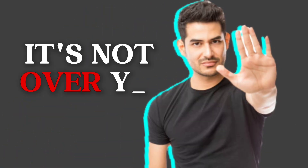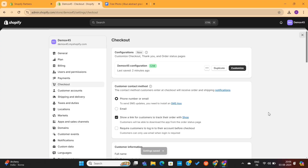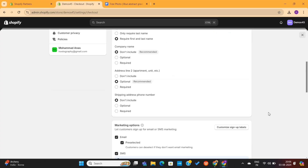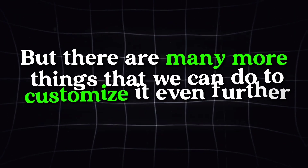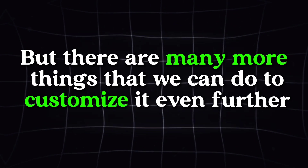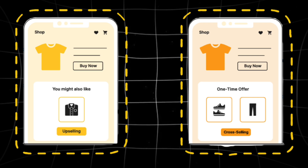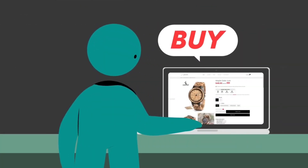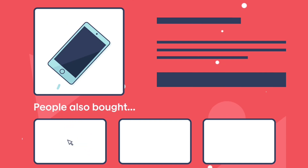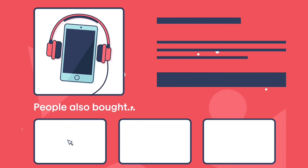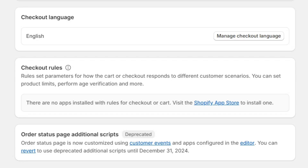But it's not over yet. We've only completed the basic checkout settings. There are many more things that we can do to customize it even further. For example, you can set up different upsells and cross-sell offers after the customer has made their purchase. Upsells are a great way to increase the average order value, as it will help you get more sales.